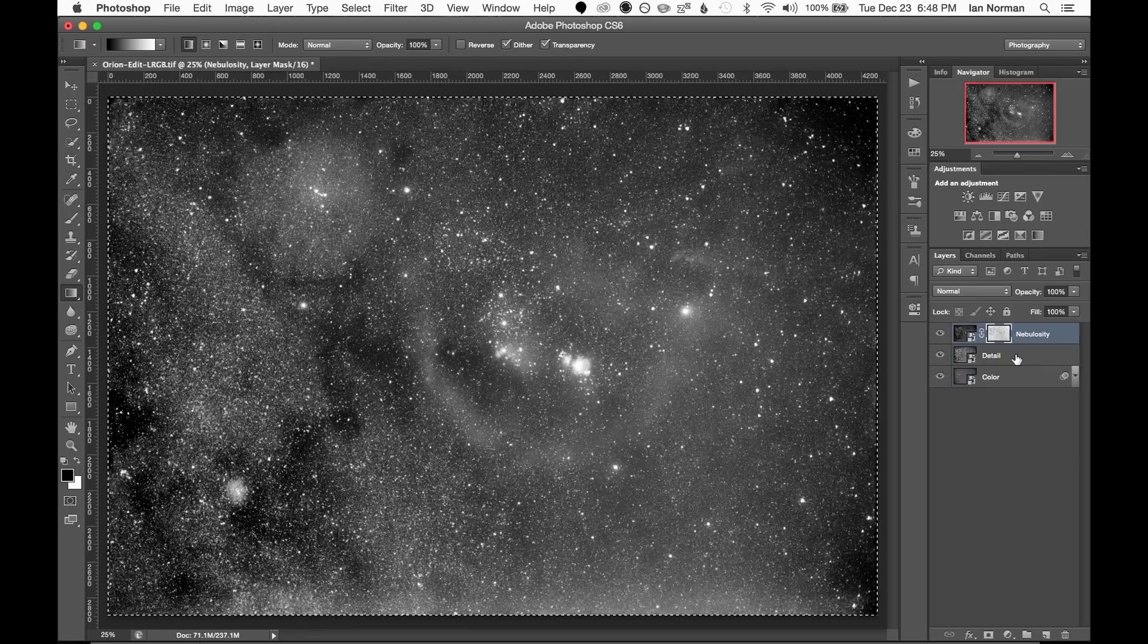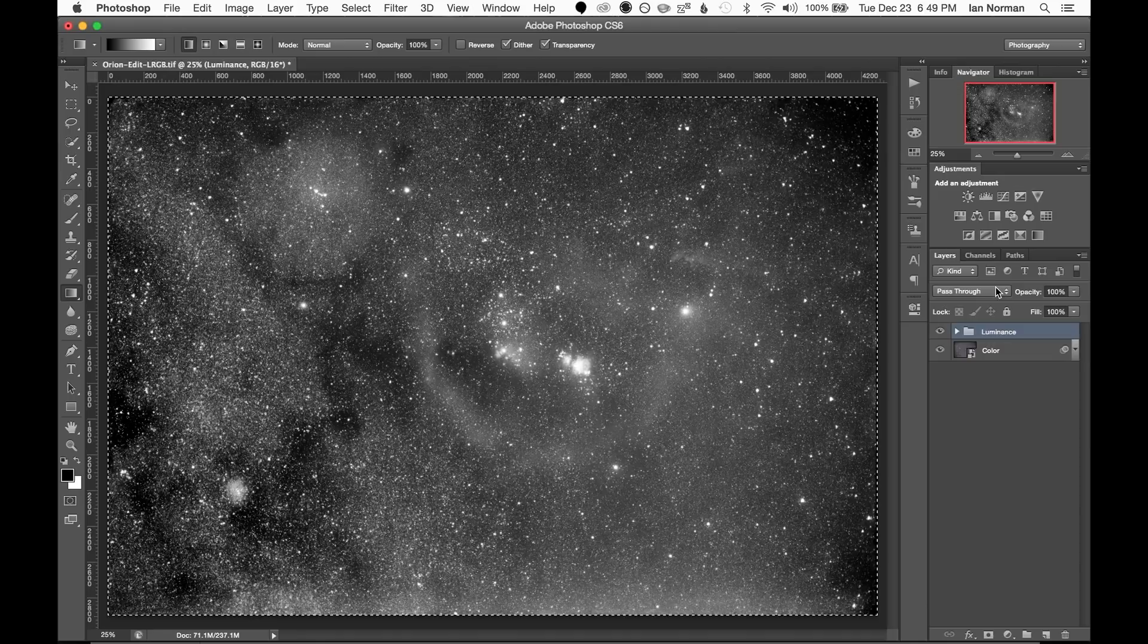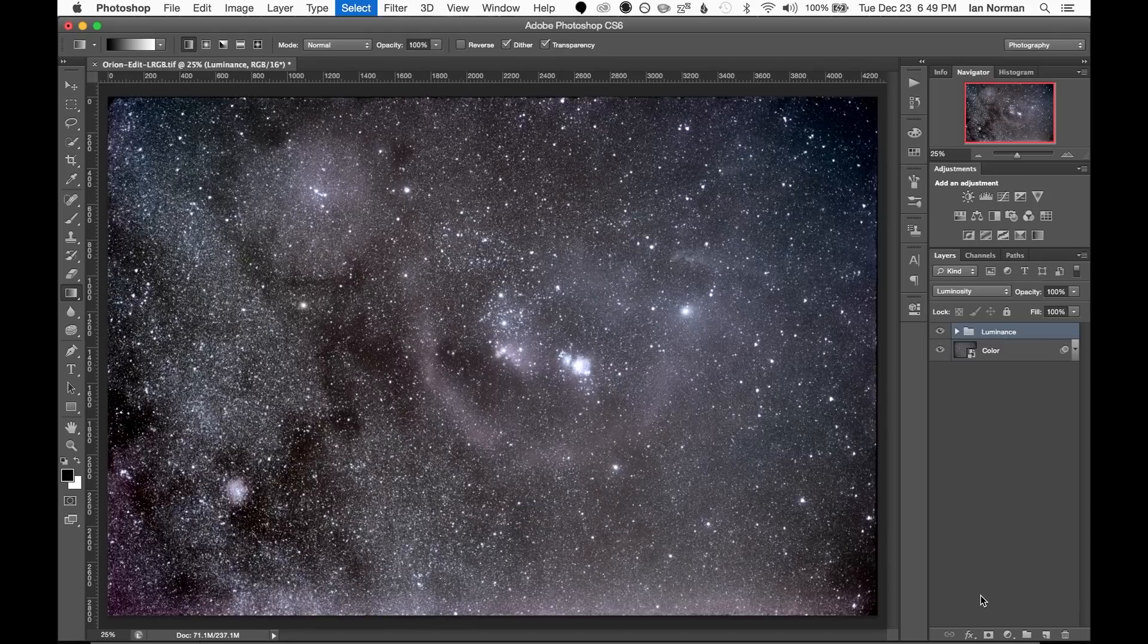Now we can combine our detail layer and our nebulosity layer into a group and we'll call this group the luminance group. And then we'll set the luminance group's blending mode to luminosity.